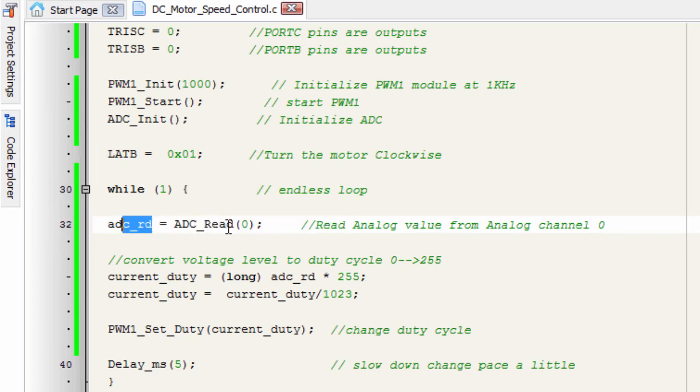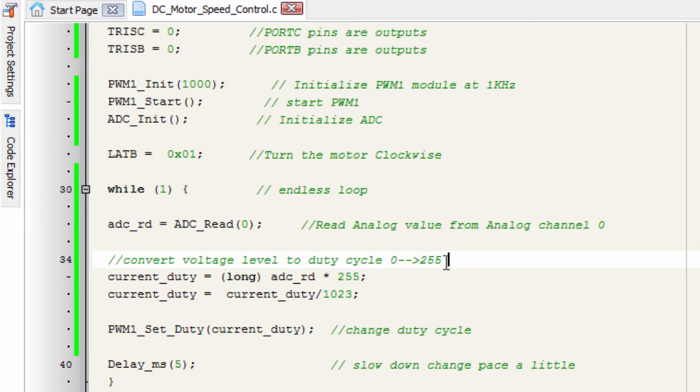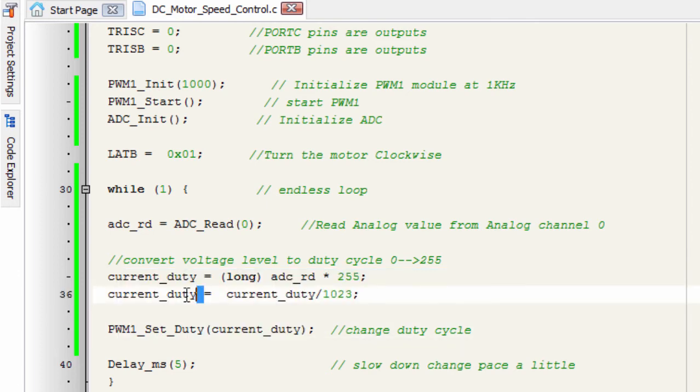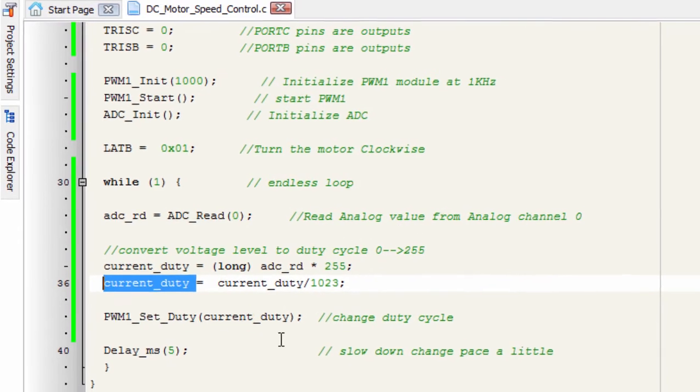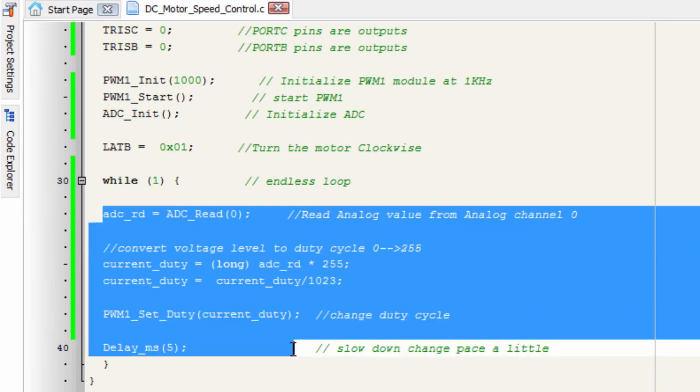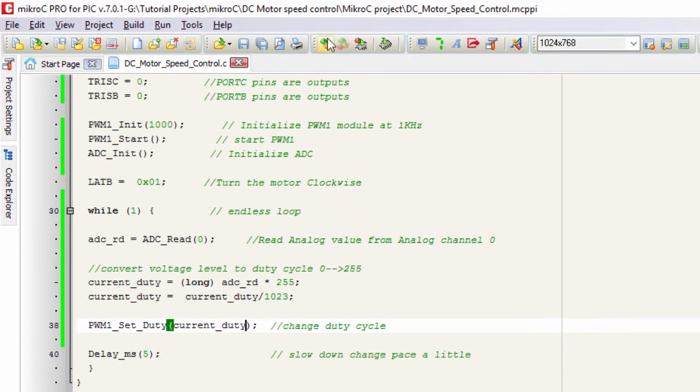The first thing we're gonna read the analog value from our analog channel 0. ADC read equals ADC read, then we specify the channel to read, in this case channel 0. Then we convert the voltage level to duty cycle from 0 to 255, with 255 being the maximum duty cycle. Then we change our duty cycle. PWM set duty equals our current duty cycle. This value is gonna change continuously depending on the read analog value. After a short delay, we start the process again. This is gonna loop continuously. Let us build our project.